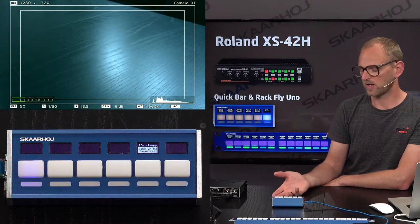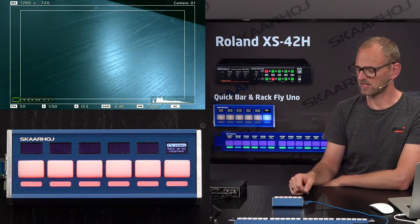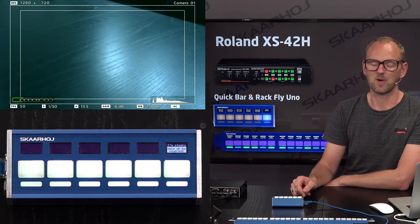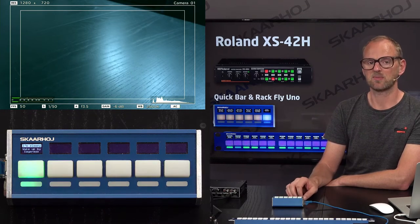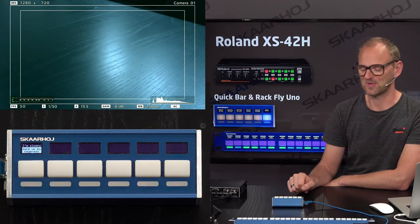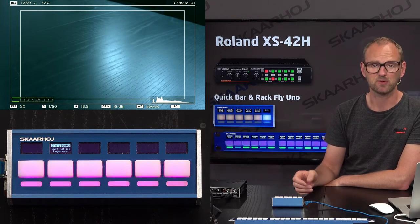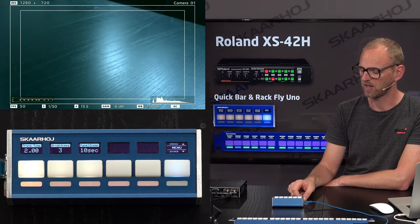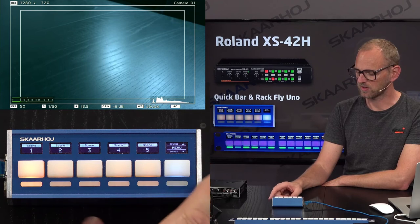When panel sleep activates it does a little firework color LED animation and tells you on the display that it is currently in sleep mode. This is to save the display from burn-in, which can happen after years of use, and it basically extends the lifetime of Skahoy controllers by many many years — especially useful if the panel is on all the time.